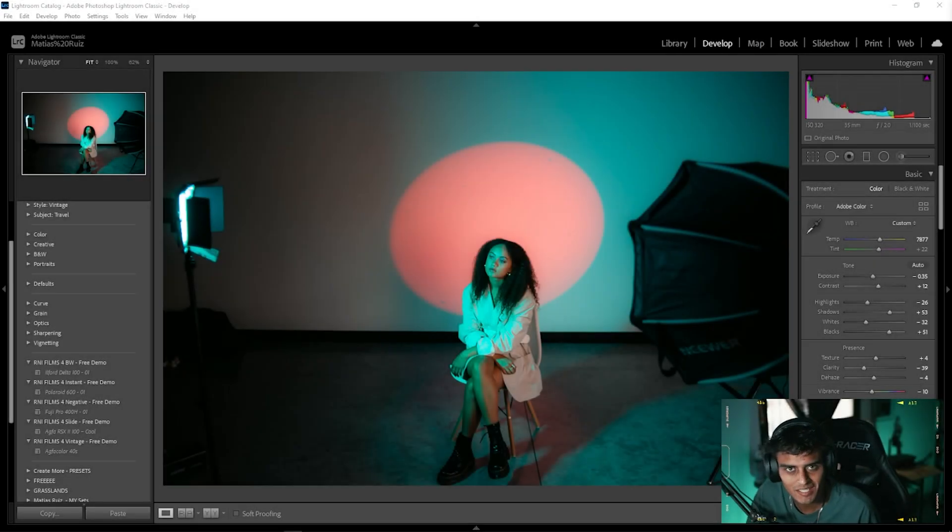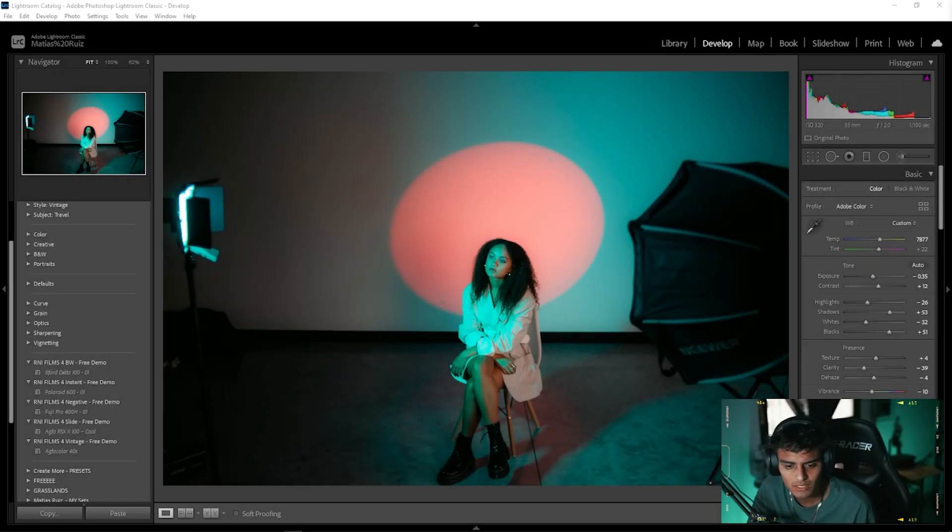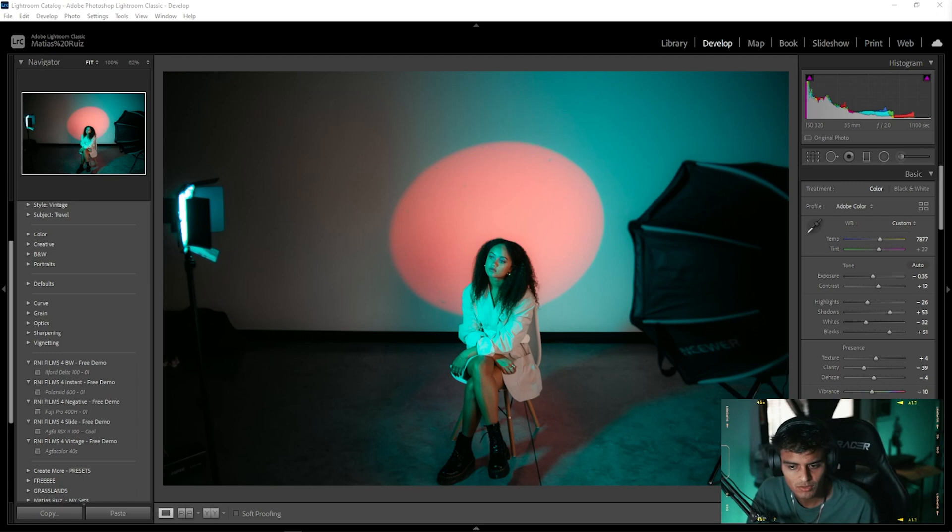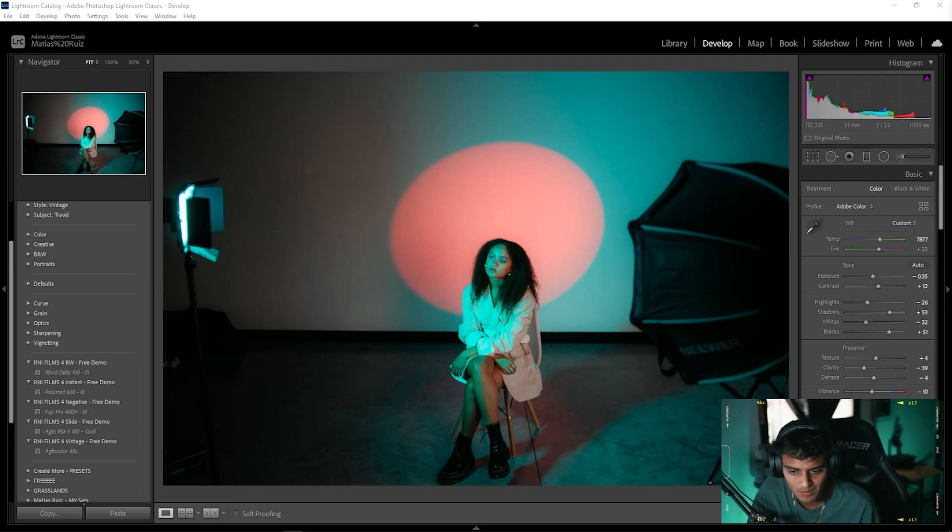Yo what is up, it is CMK here. Como están todos? I hope you guys are doing all right today. Today I have a quick little tutorial, just straight to the point, easy and simple on how to add...